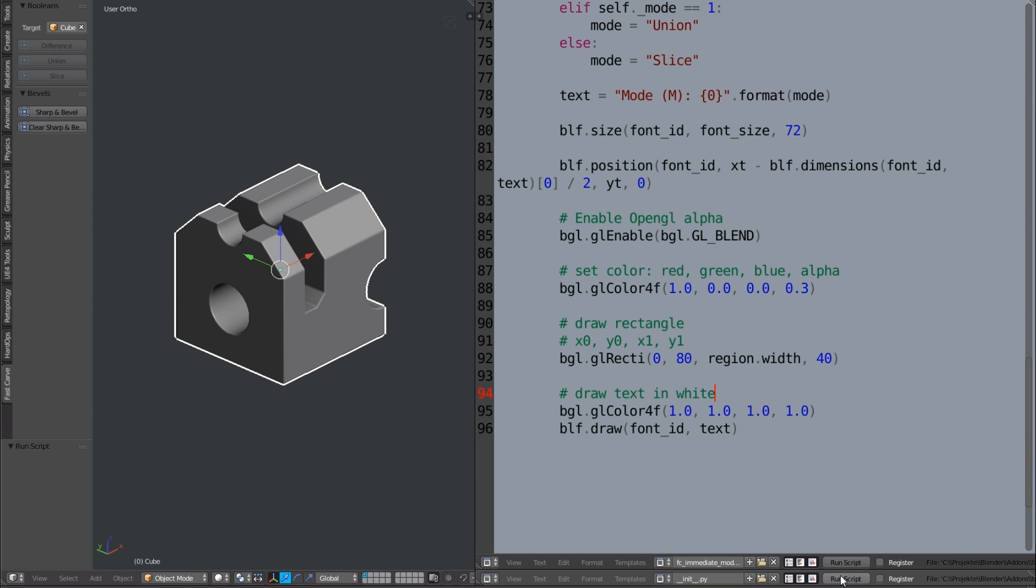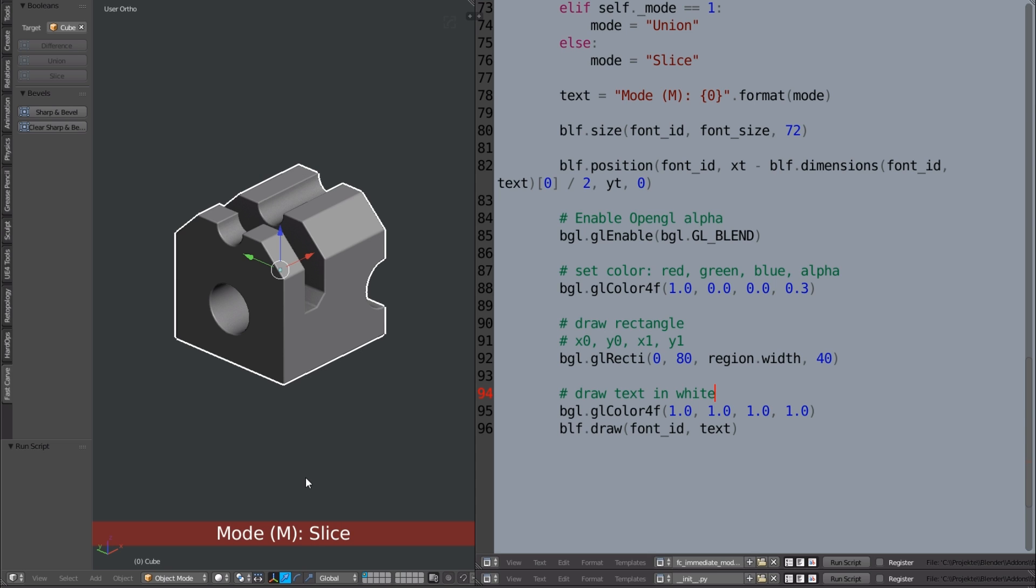And here's the result, the red semi-transparent rectangle and the white text displaying the current mode.